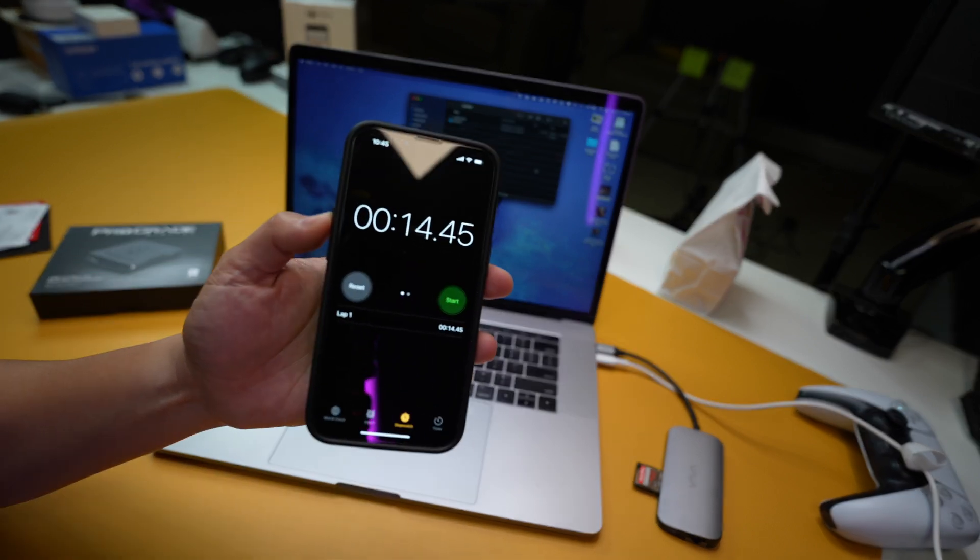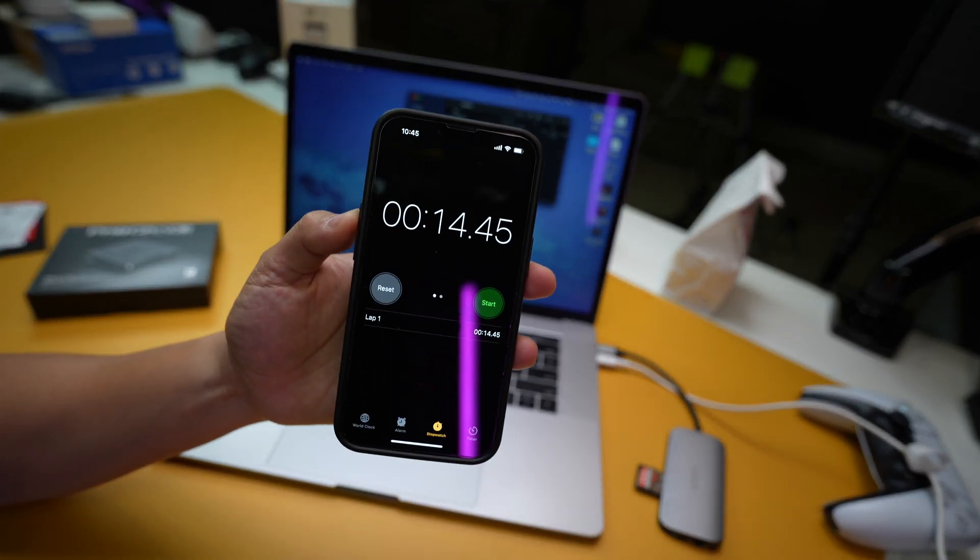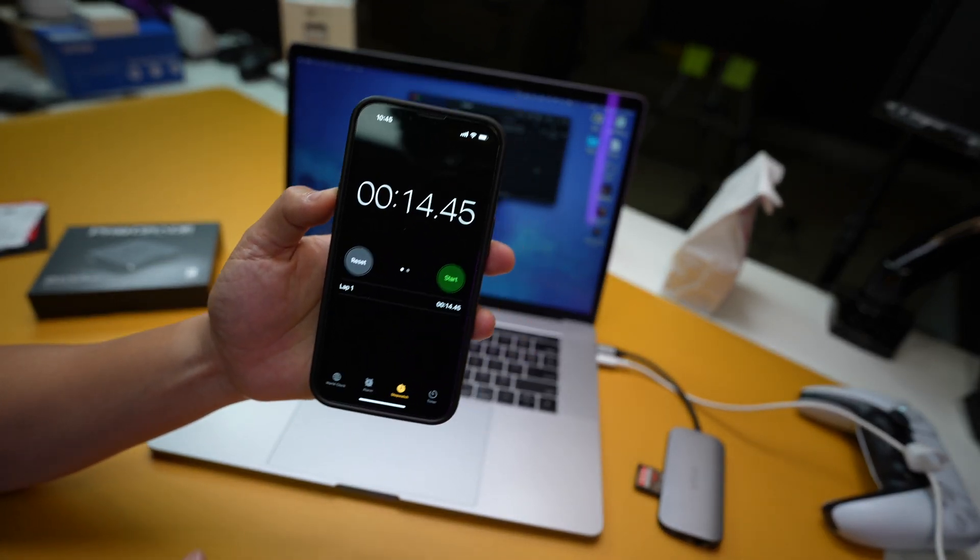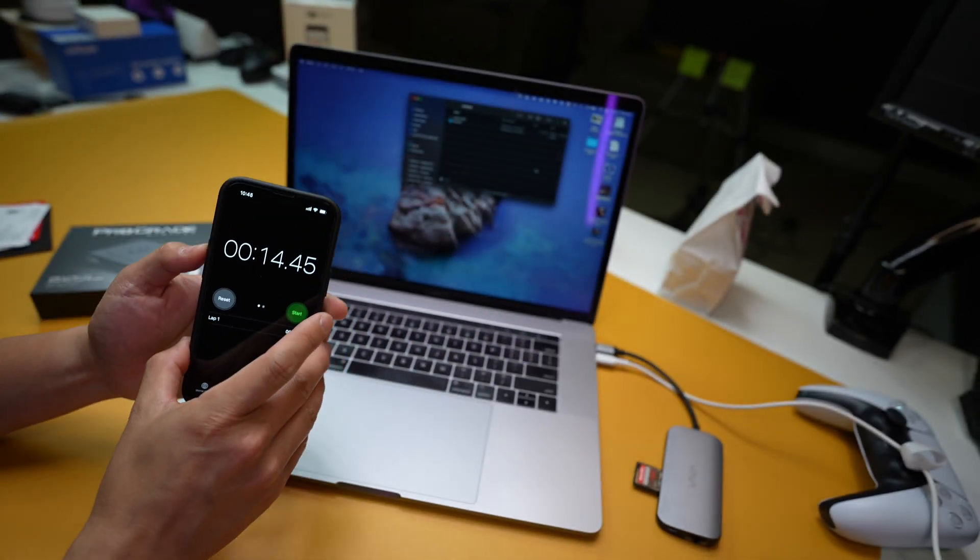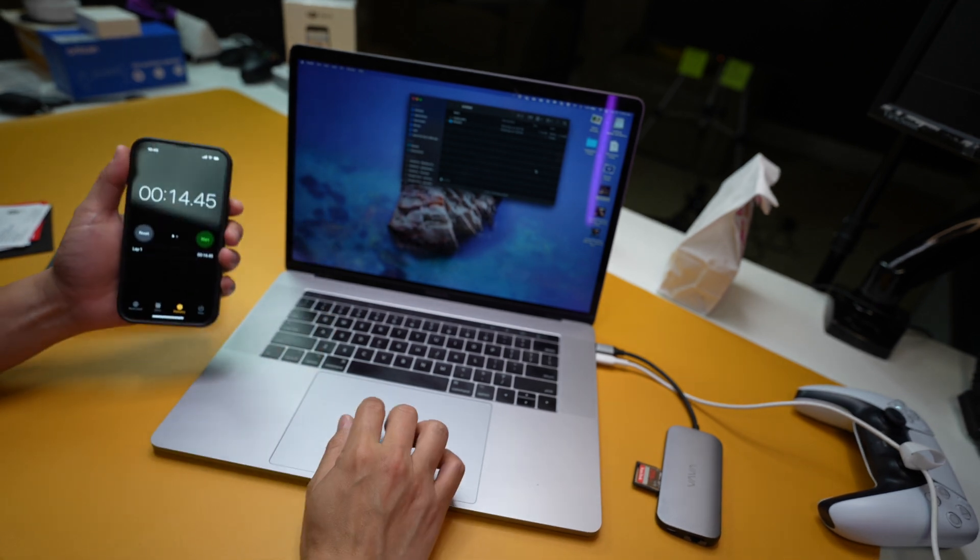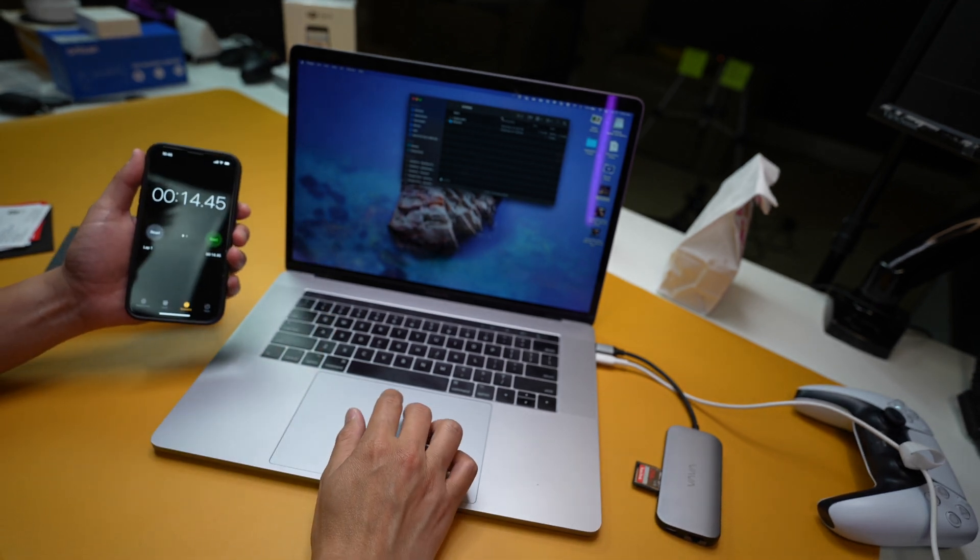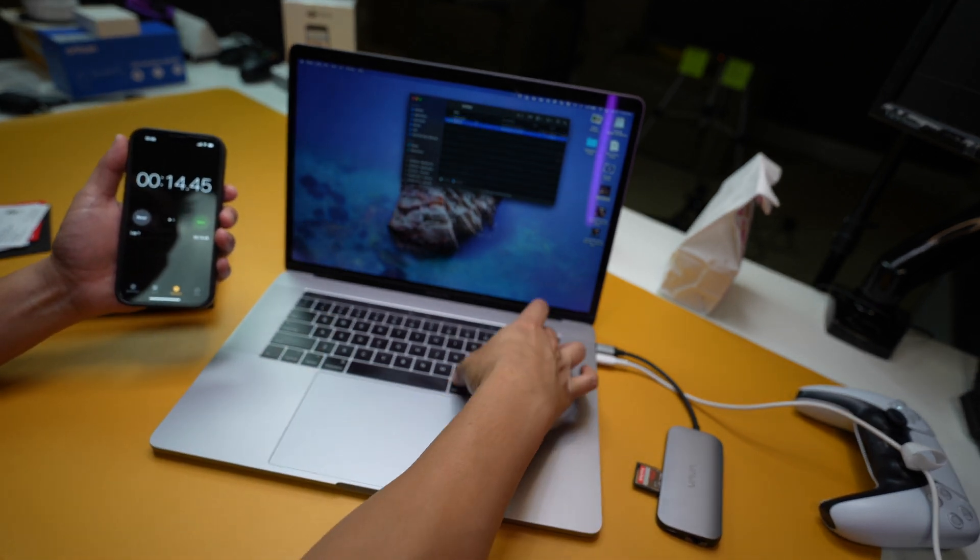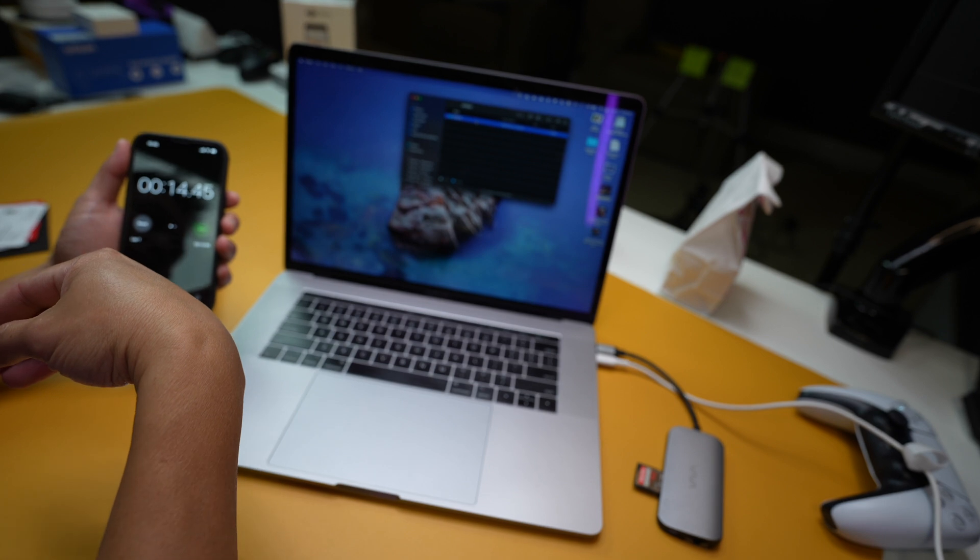Okay, so fourteen point four five seconds. Okay, so let's go ahead and delete that file out of this right here and eject this disk.